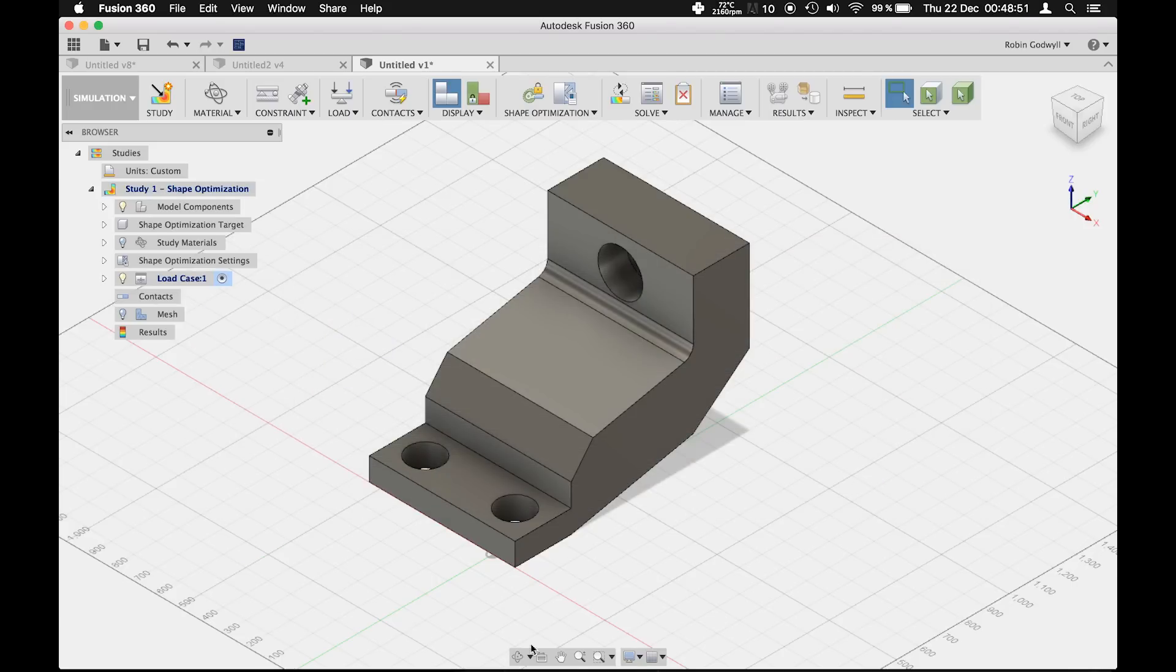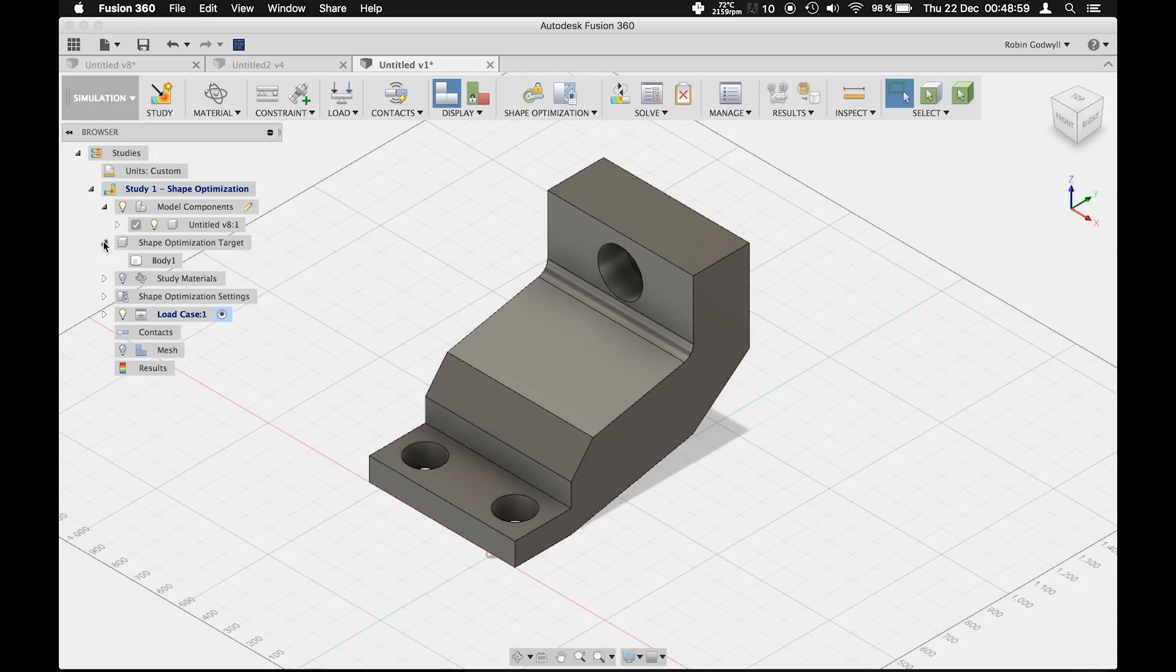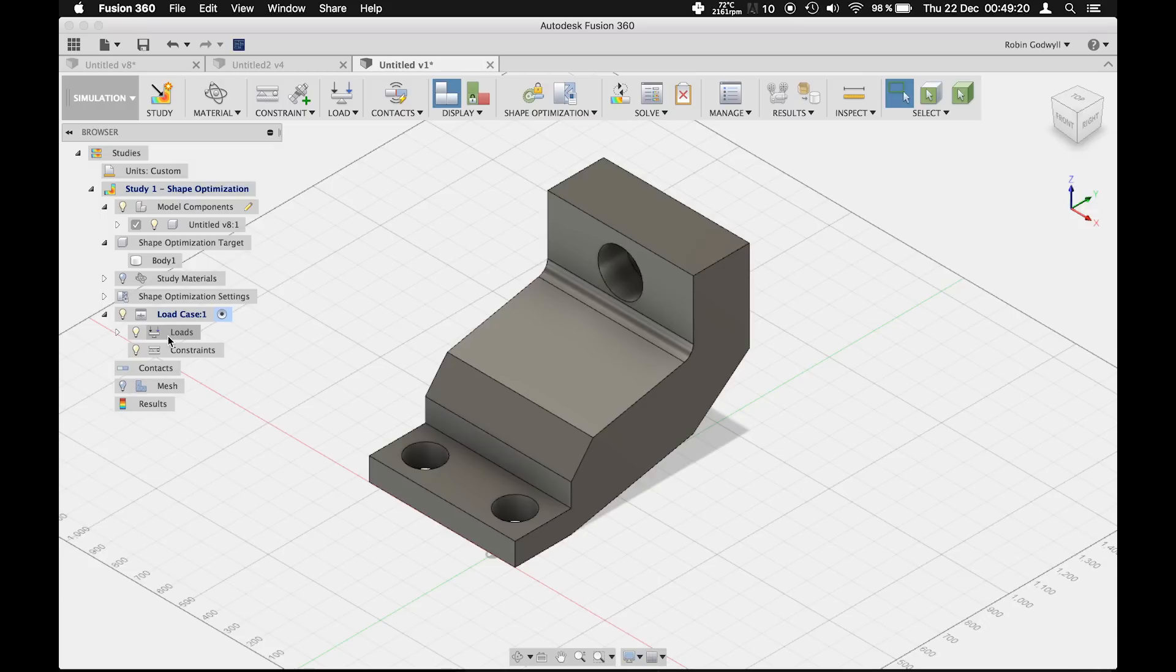Since we will only include one body in this study, we don't have to manually select the model components as well as the shape optimization target. Every shape optimization study has a load case which determines the forces and constraints acting on the body and according to which it will be optimized.